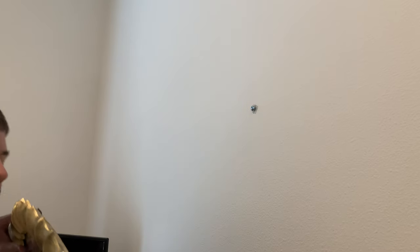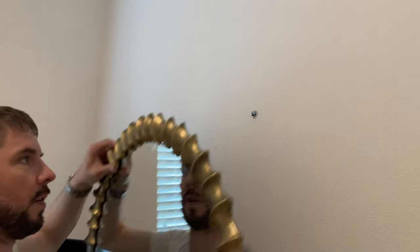What you end up with is a mount that's strong enough to hold something big and heavy like this mirror.